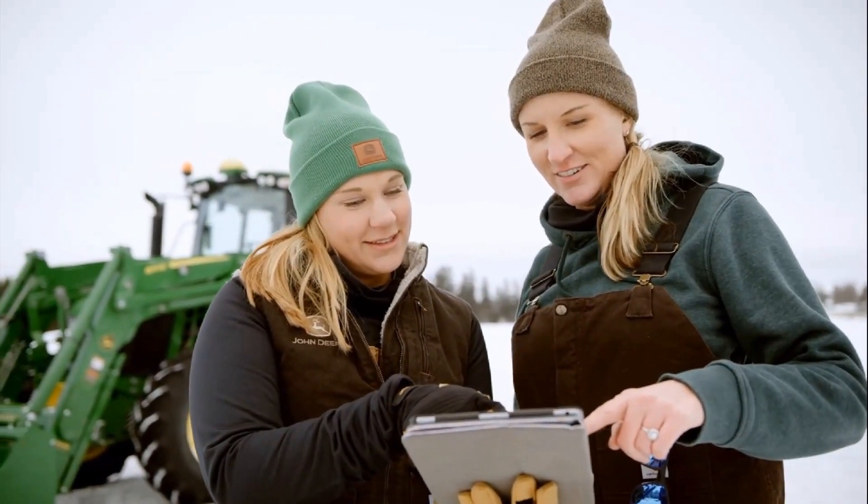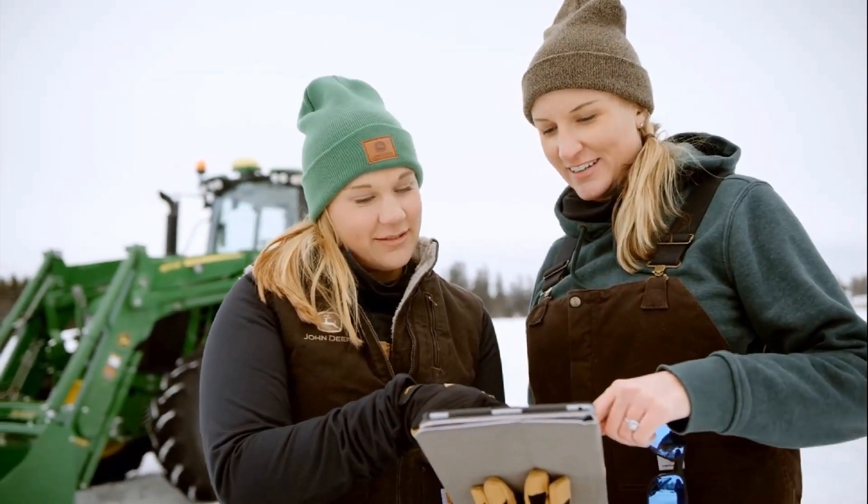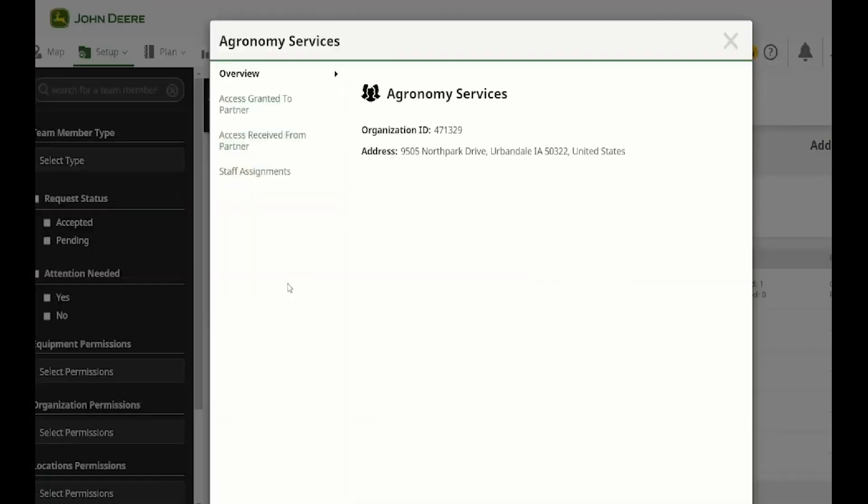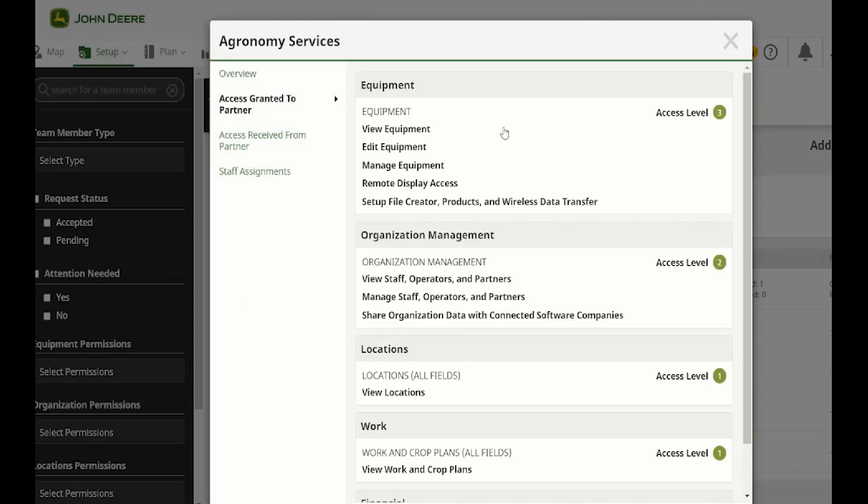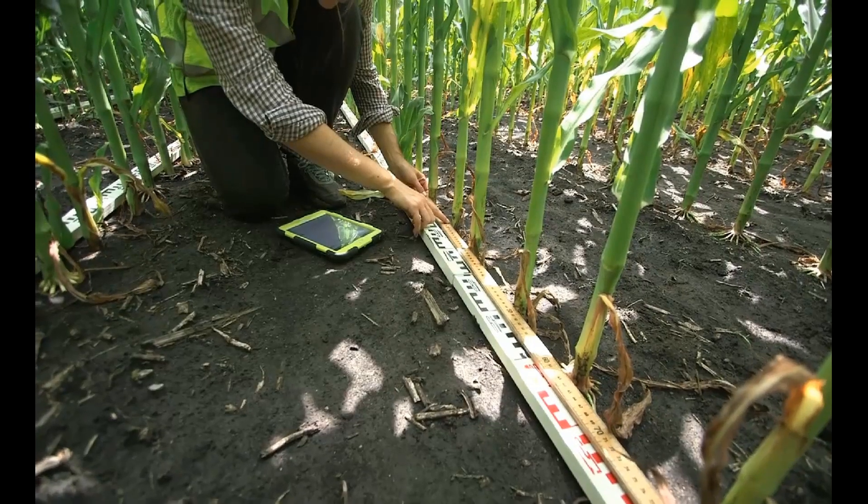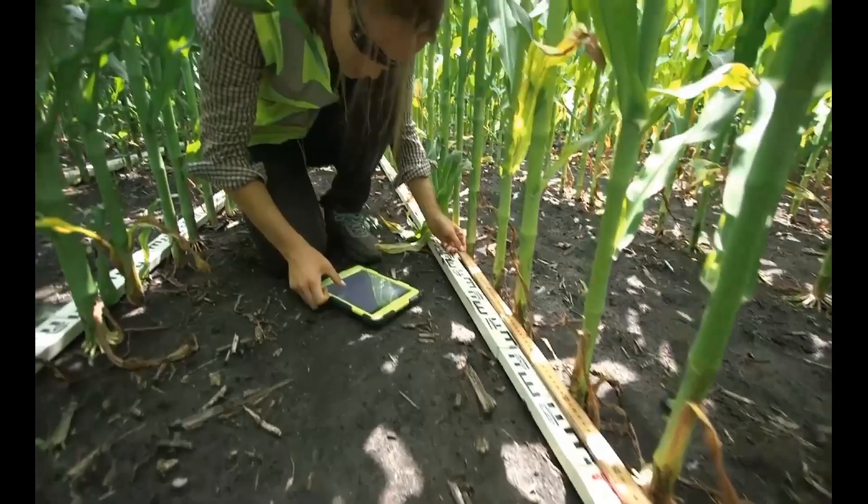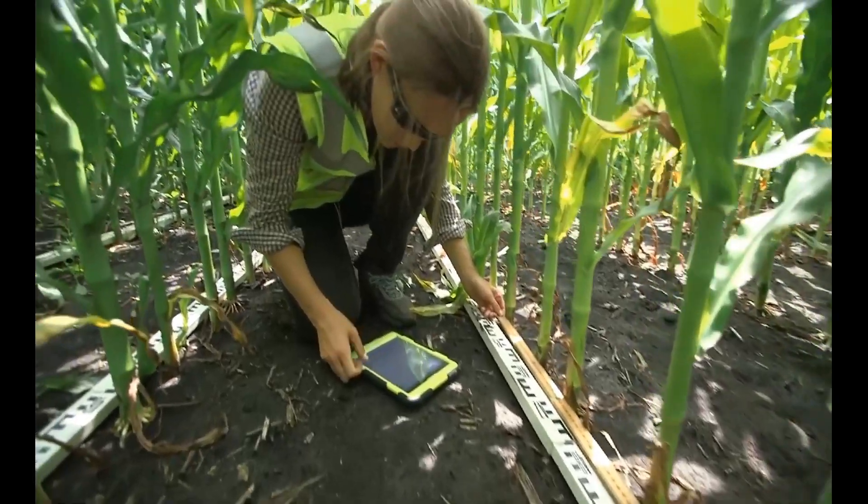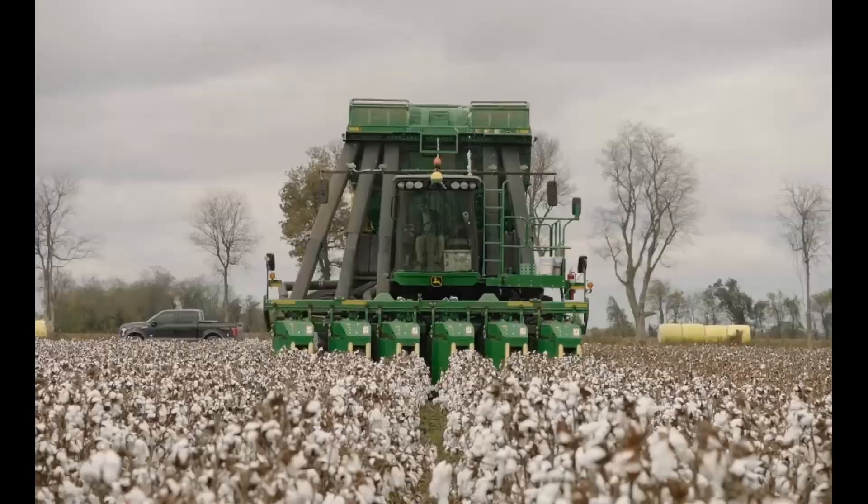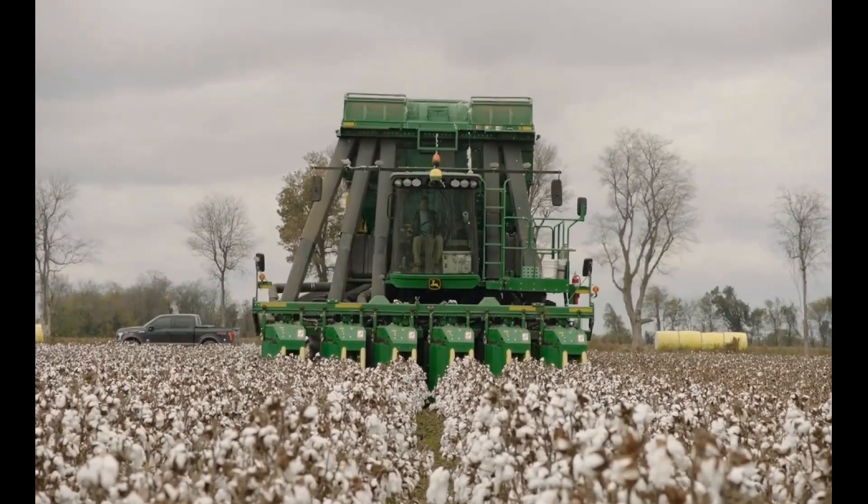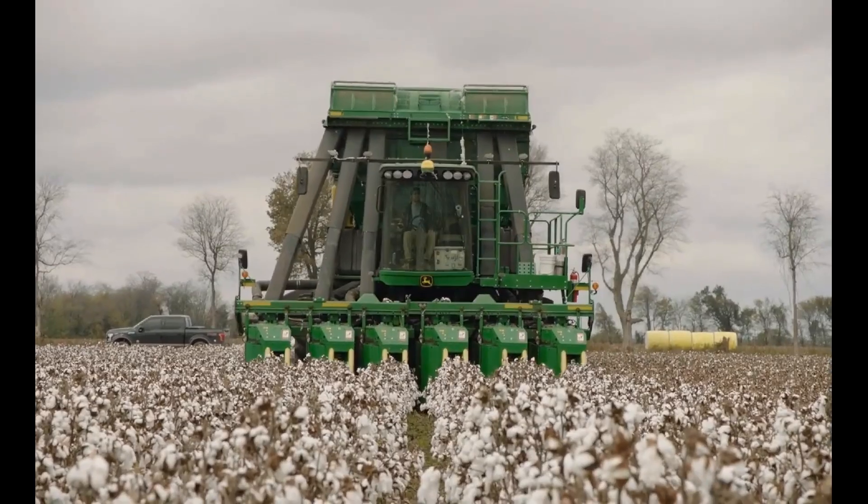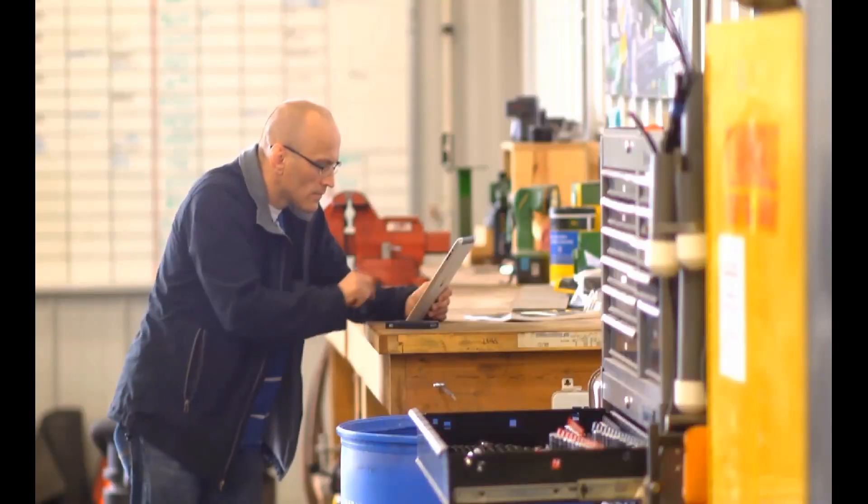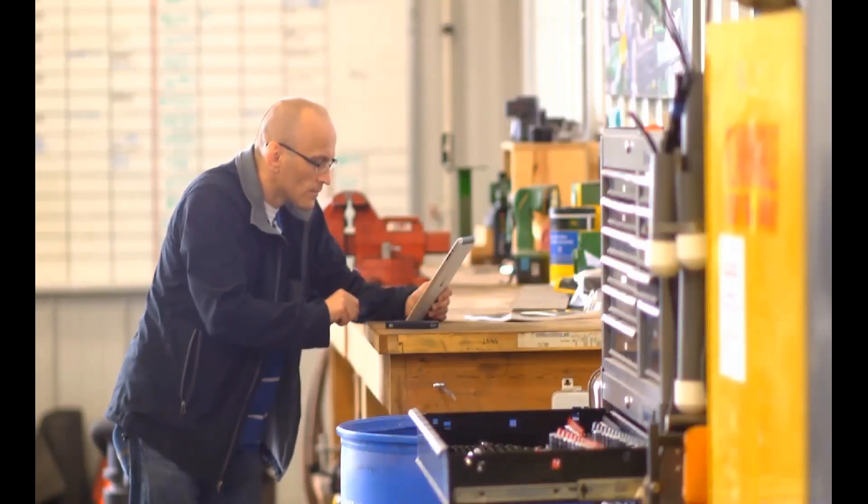Having control over who has access to your data in your Operations Center organization is important. The team tool allows you to manage your staff members and partners by assigning them appropriate access levels that reflect their role in your business. This eliminates information overload and allows staff and partners to focus on what matters the most.